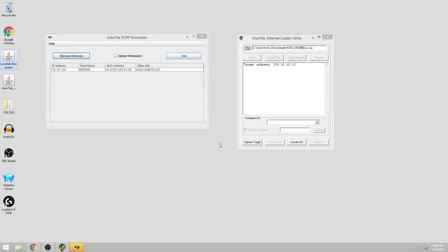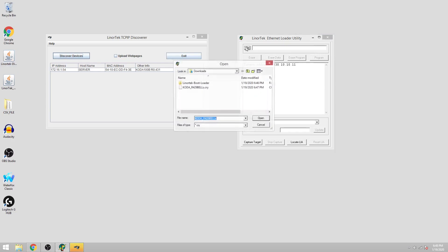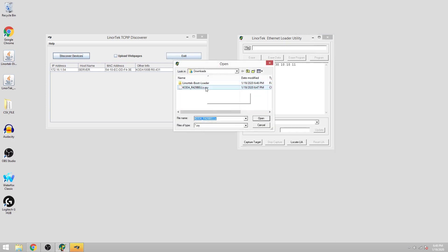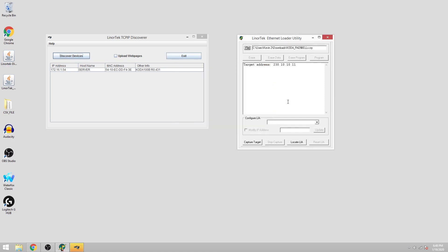Now that we have all the programs we need, the bootloader and discover program, we'll start with the bootloader and update the cry file first. You can see I've already chose the cry file from the file menu. And to start we'll click the capture target button.